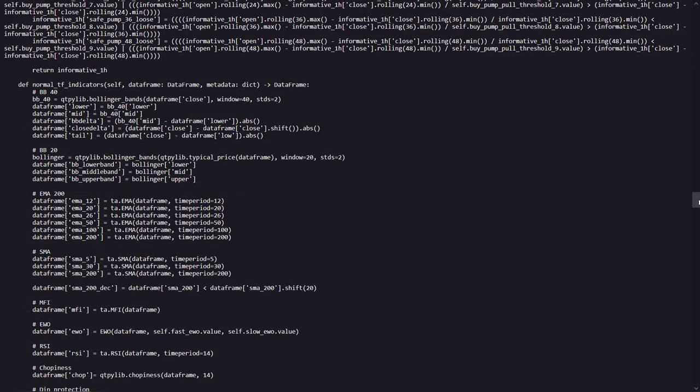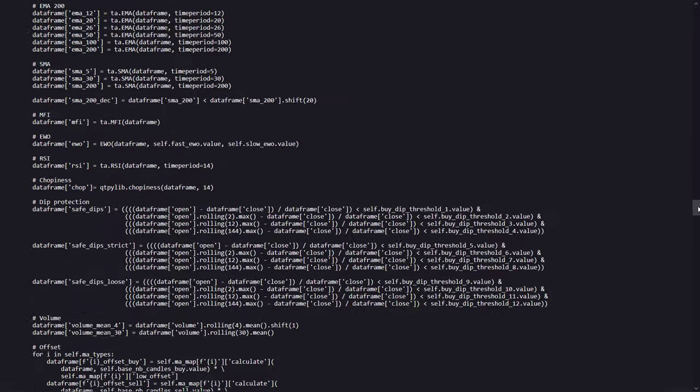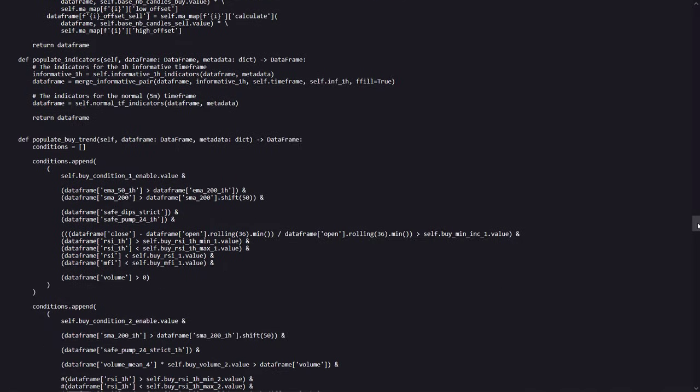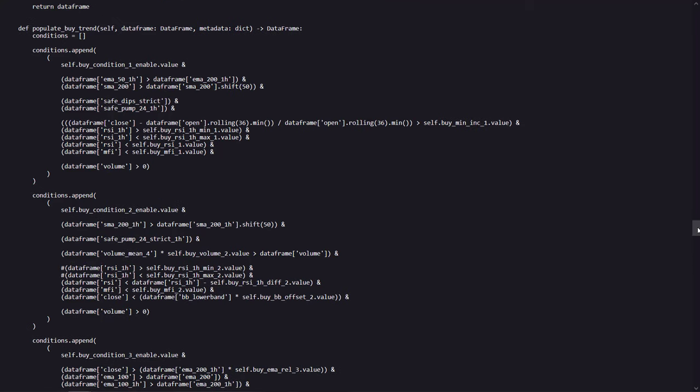These informative 1 hour time frame indicators and normal indicators are then used in the populate indicators method, so to fill the data frame that the bot will use for deciding to do buy or sell signals. And after that the real fun begins, because here are the conditions under which a buy signal could be triggered and are defined.